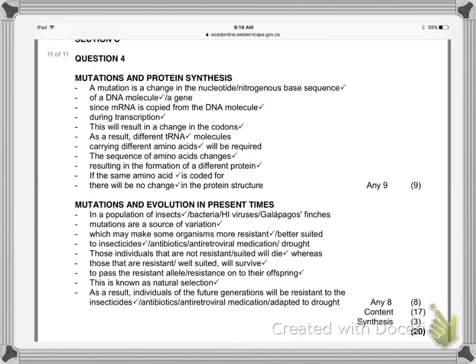Here's the memo — you can have a look over it. The mark allocation gives nine marks for the first paragraph on mutations and protein synthesis, and eight marks for mutations and evolution in present times, with the final three marks coming from your synthesis. Just keep in mind that in biological essays you don't need an introductory paragraph or a conclusion — you can save that for your language essays.